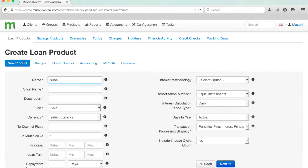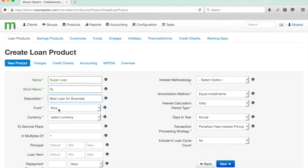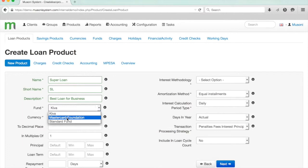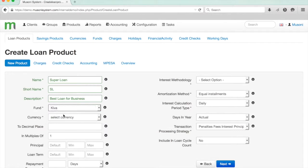We'll start off by entering the name of our product, we'll give it a short name and a description as well. A lot of organizations get grant funding or funding for their loans from other places like Kiva or MasterCard, and here you can specify which fund is used to fund this particular product. We'll say that this is coming from Kiva.